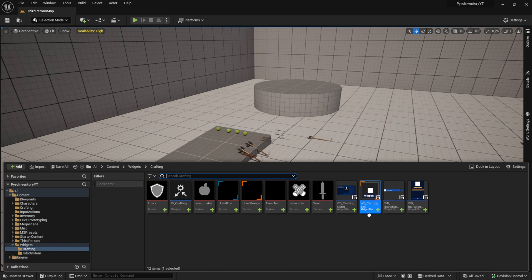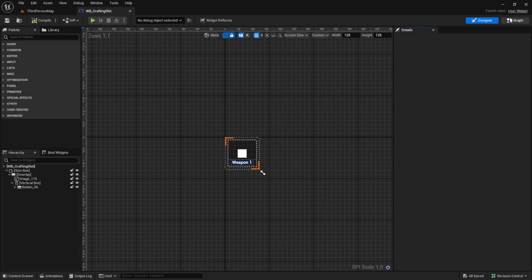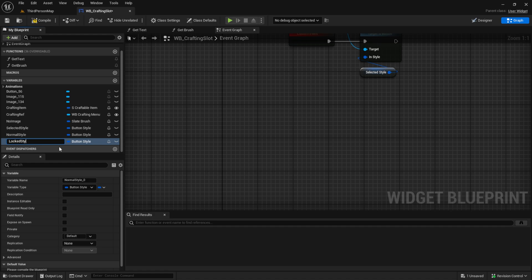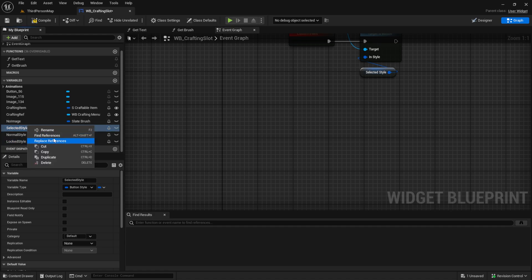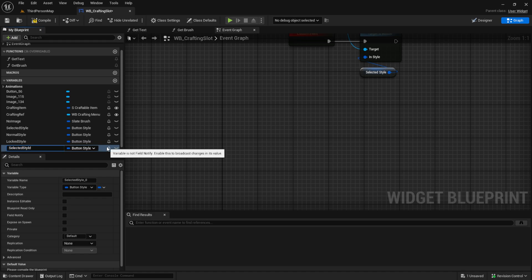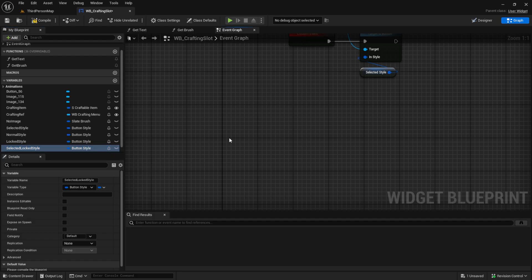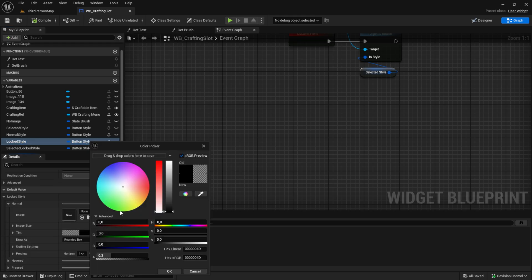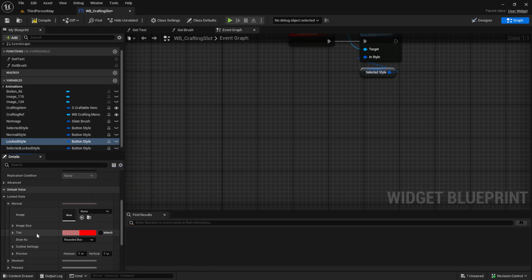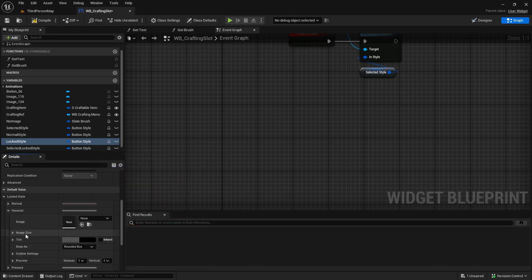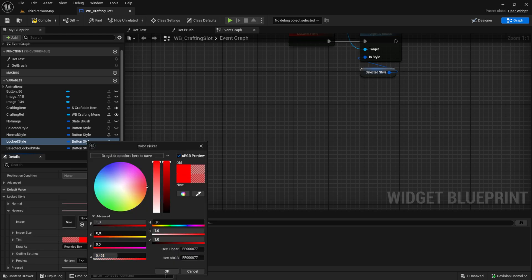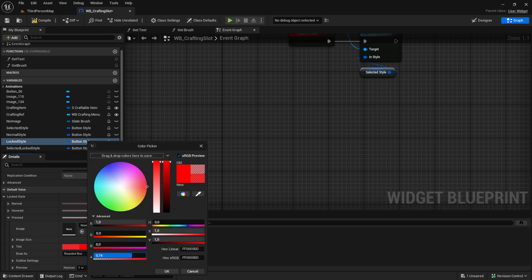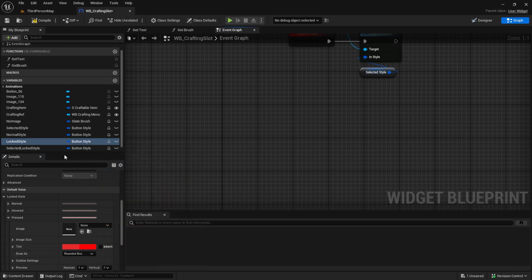First thing we want to do is go to the crafting folder and open the WB crafting slot. Inside here we want to have more styles, so duplicate the normal style and call this a locked style, and then duplicate the selected style and call it selected locked style. Then compile, click on the locked style and here under normal, let's change the tint so we get a red color like this. We copy the tint and we can now paste it here into the hovered and increase the opacity, and do the same for the pressed and increase the opacity. The same for the selected locked style.